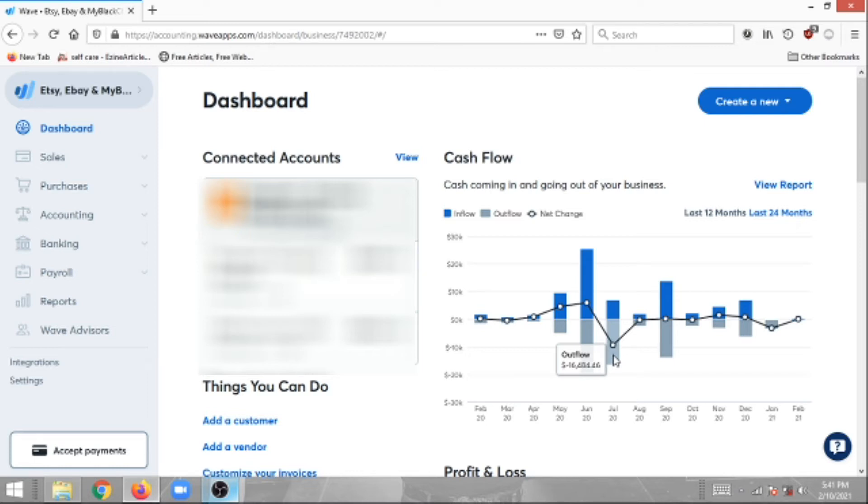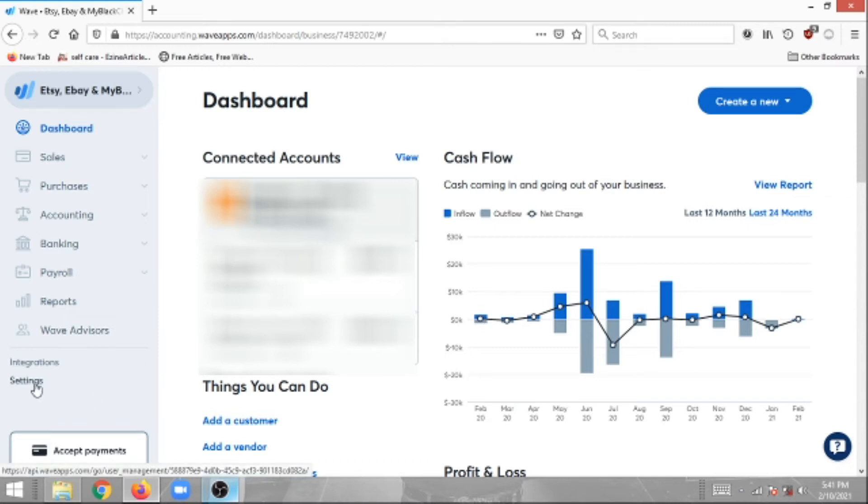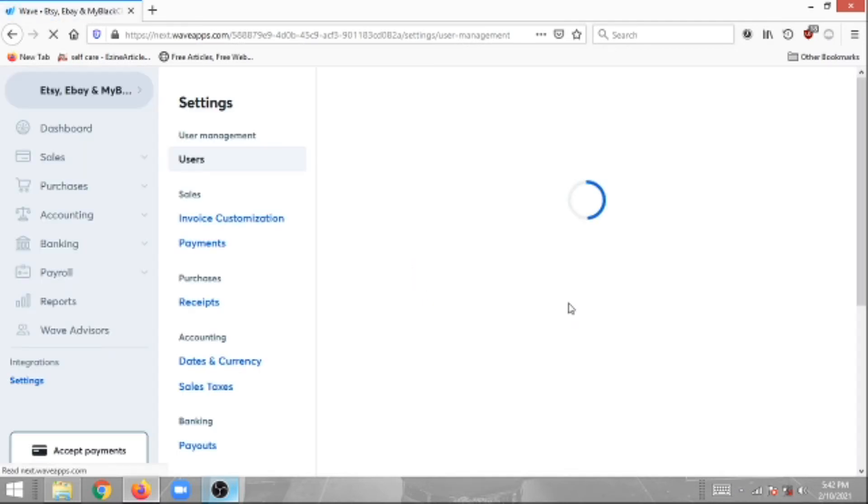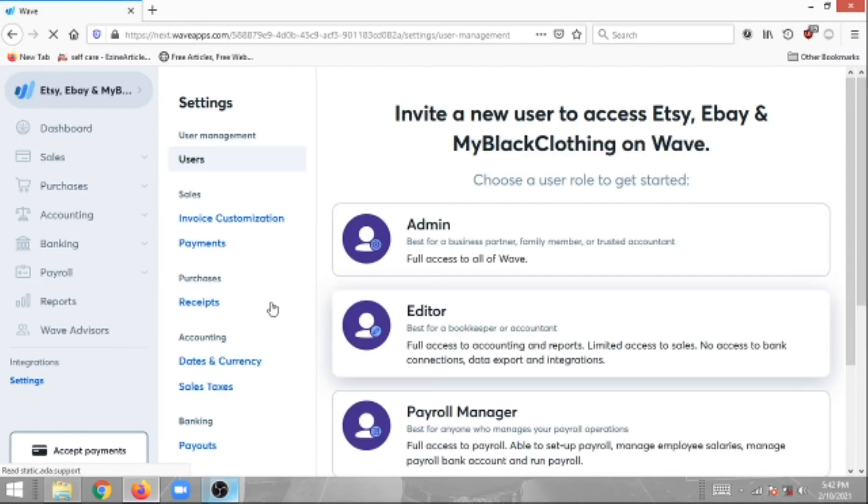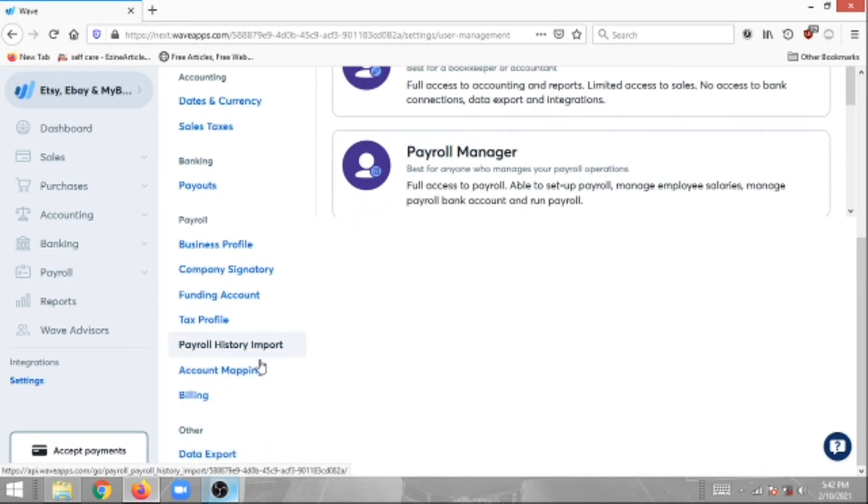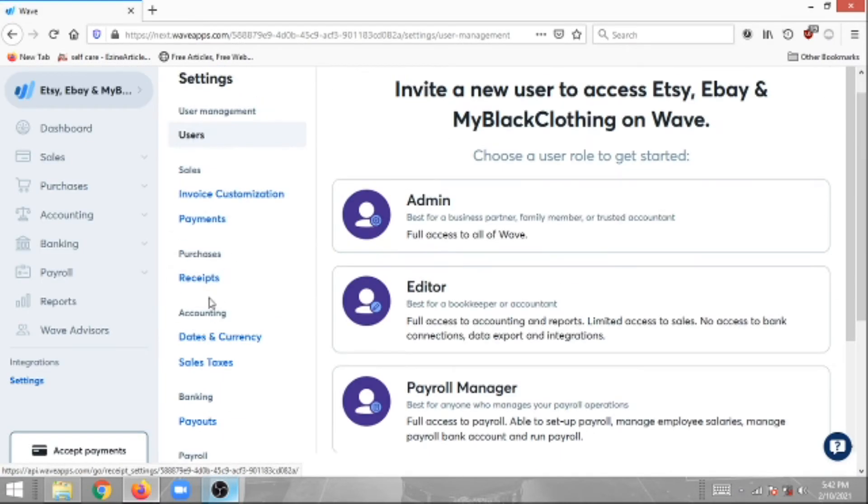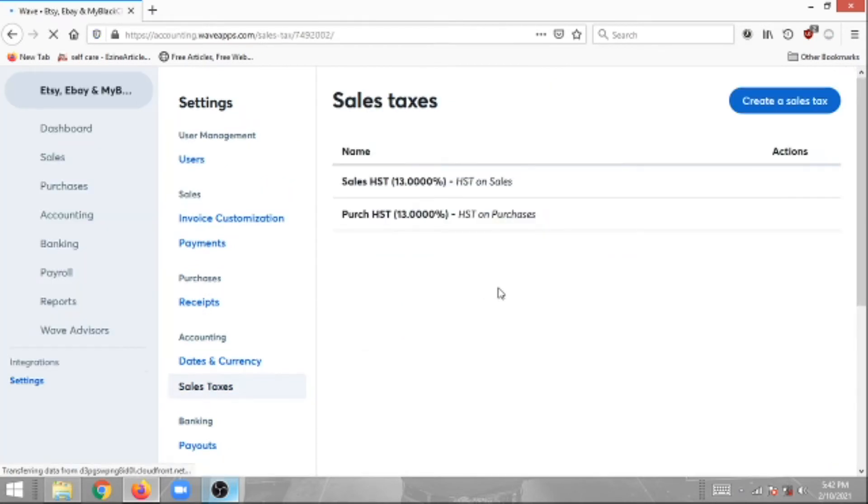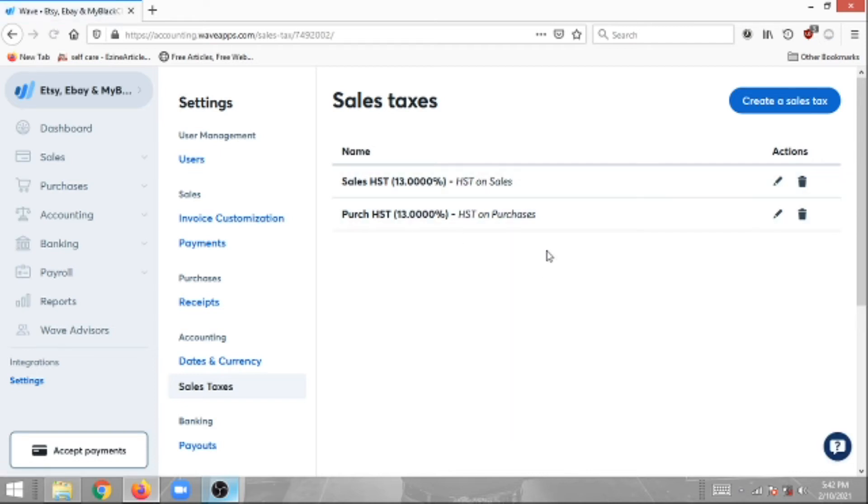The first thing we're going to do is go into the settings of Wave accounting. We're going to scroll down and then under Accounting you're going to see Sales Taxes, so click Sales Taxes. I've already created two sales taxes here. I'm just going to delete them and do them all over again so that you know what exactly I did.